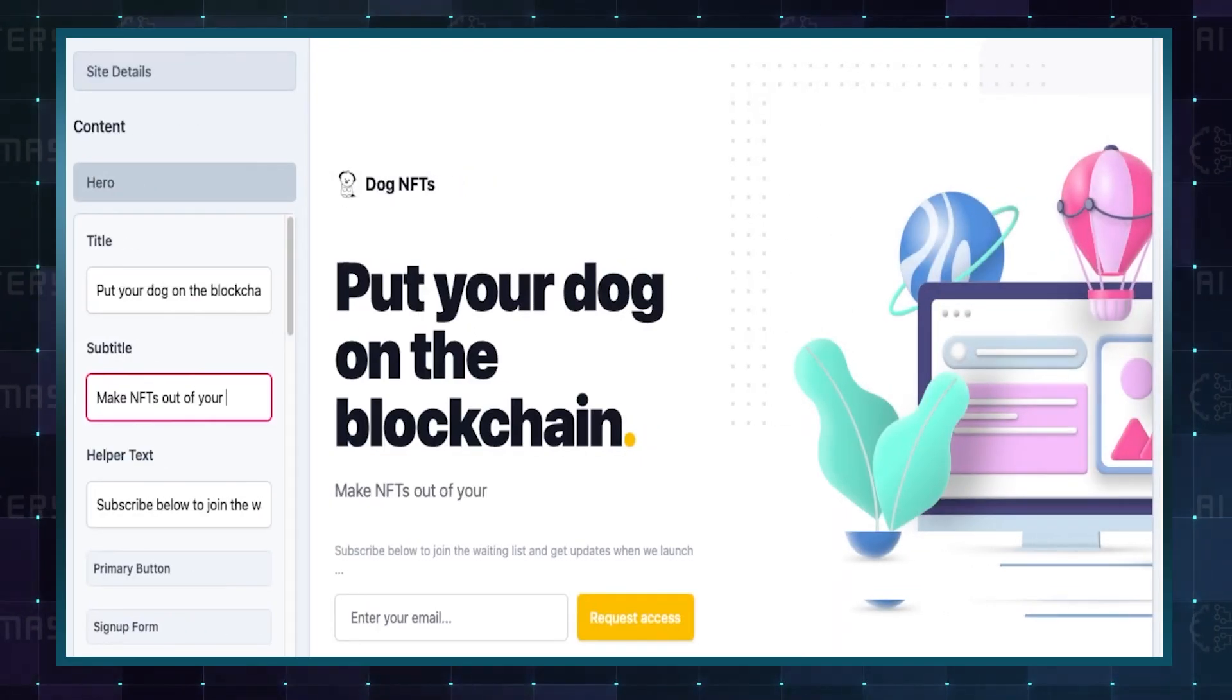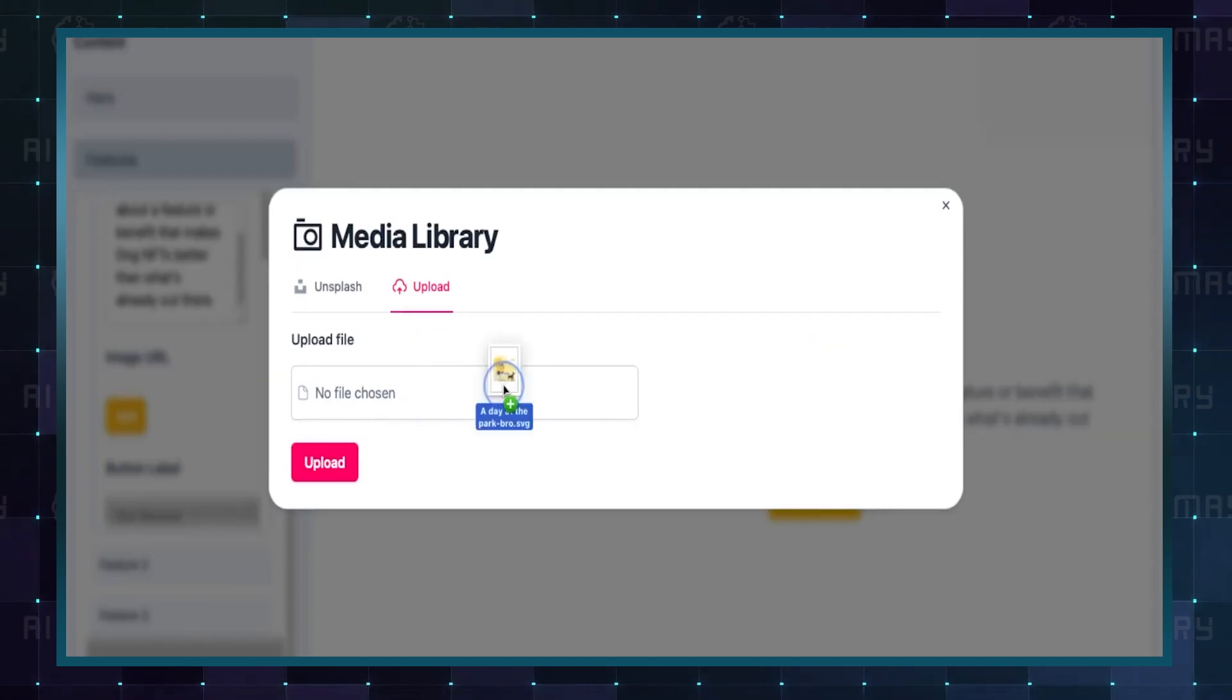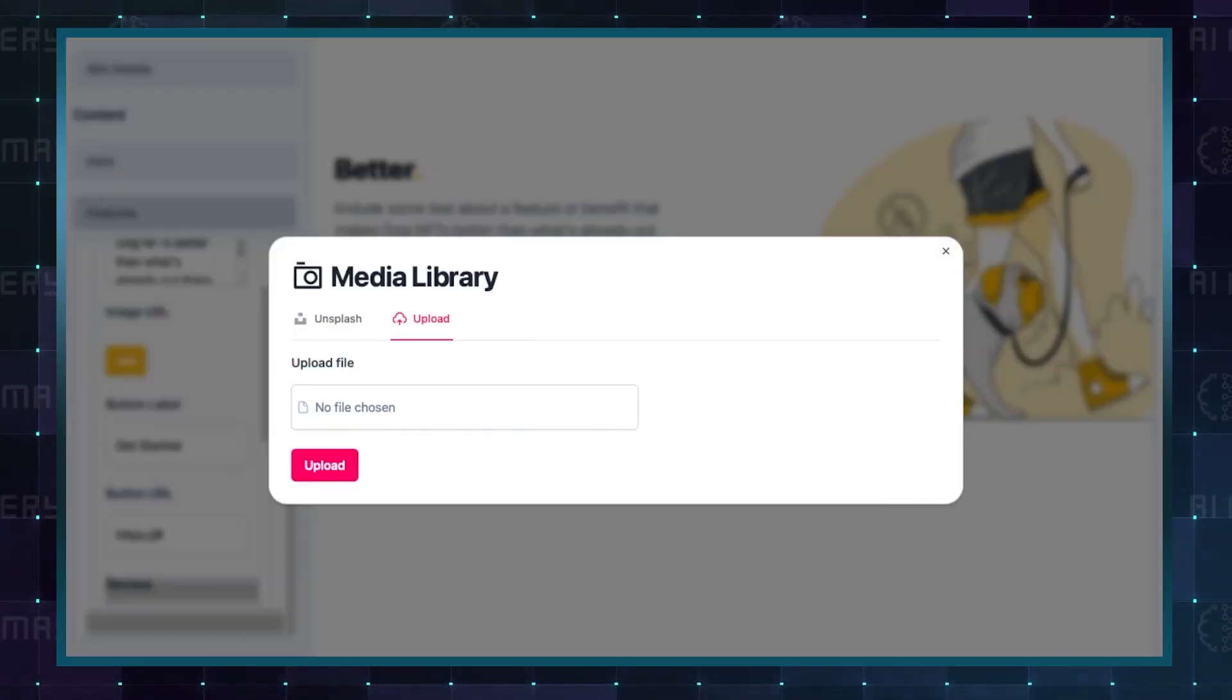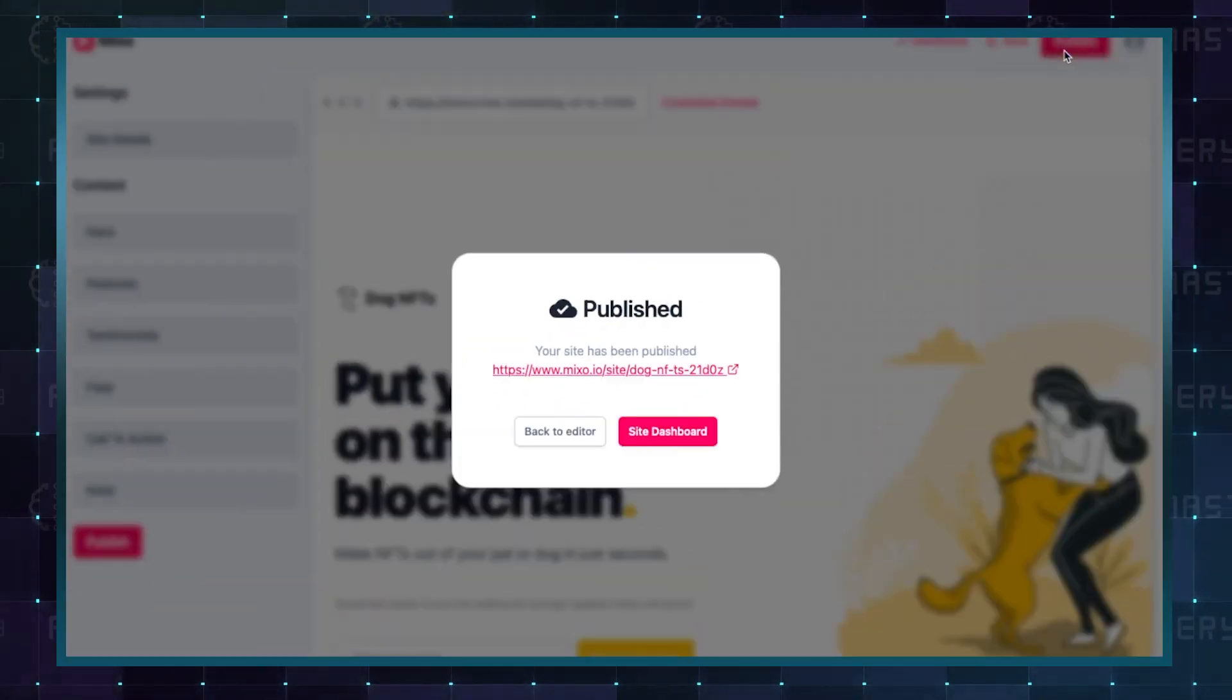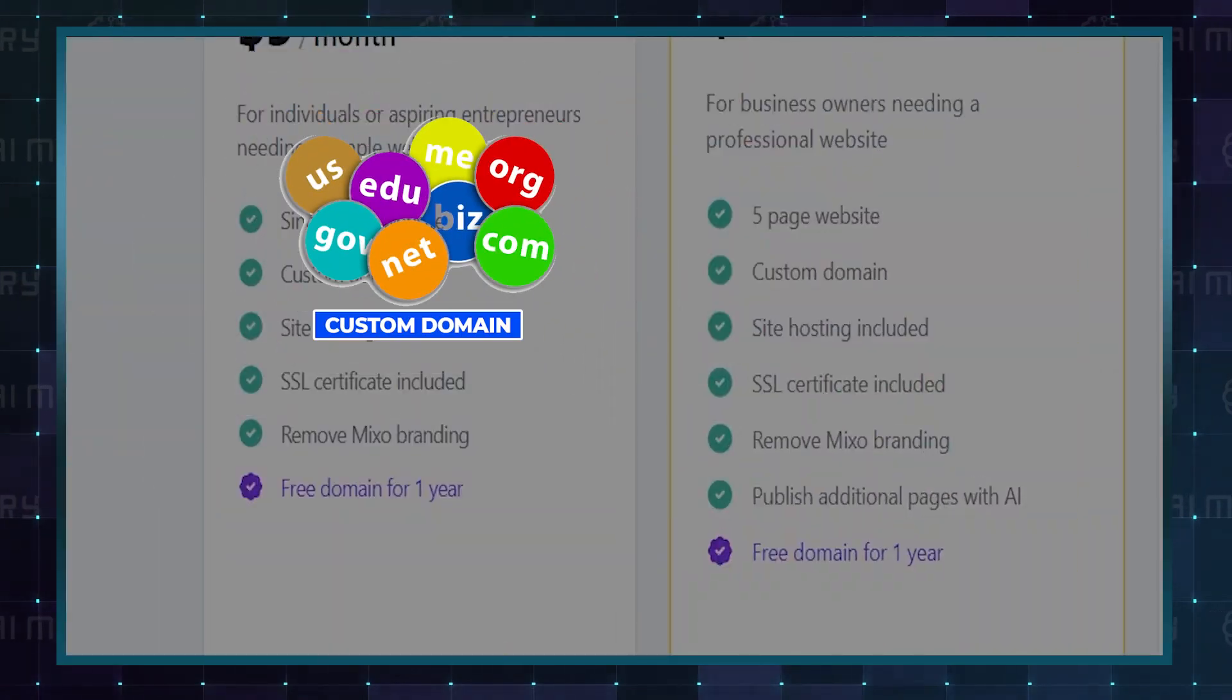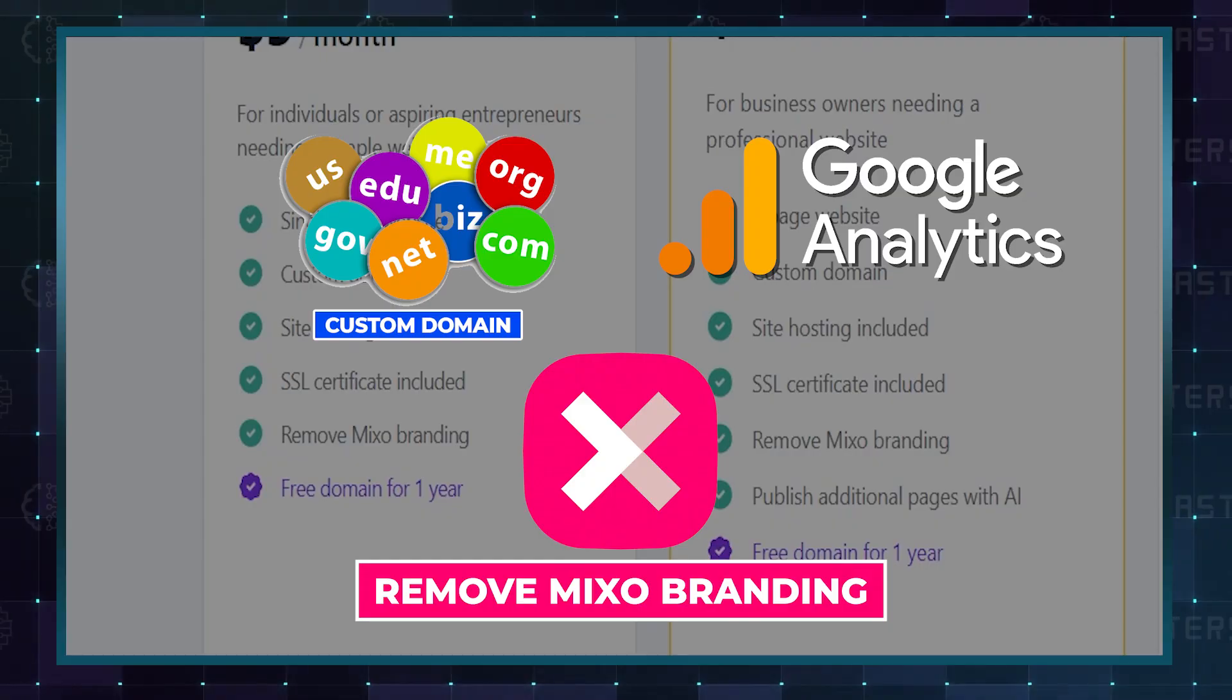Now we can easily customize the content, headlines, color scheme, and images to match our brand. Once we're happy with the changes, we can publish the site, and it will be ready with the provided link. Mixo also offers paid features, such as custom domains, Google Analytics integration, and the ability to remove Mixo branding.